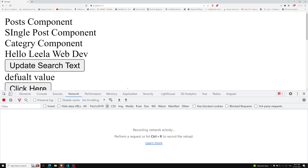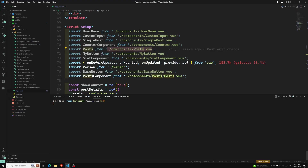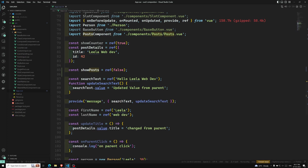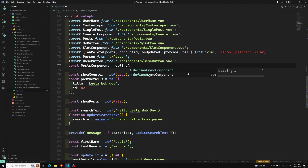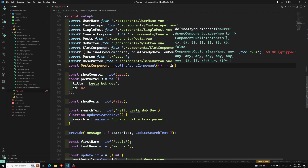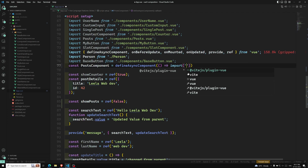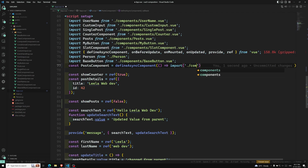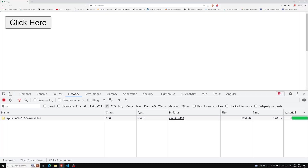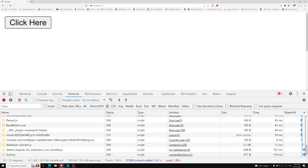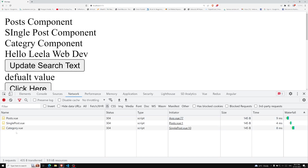To achieve this, we need to use defineAsyncComponent. This should not be imported statically. Instead, write: const PostComponent = defineAsyncComponent(() => import('./components/Post.vue')). The dynamic import returns a promise, which is why we use it here. Now let's refresh the page and click — the Post component is loaded on demand.